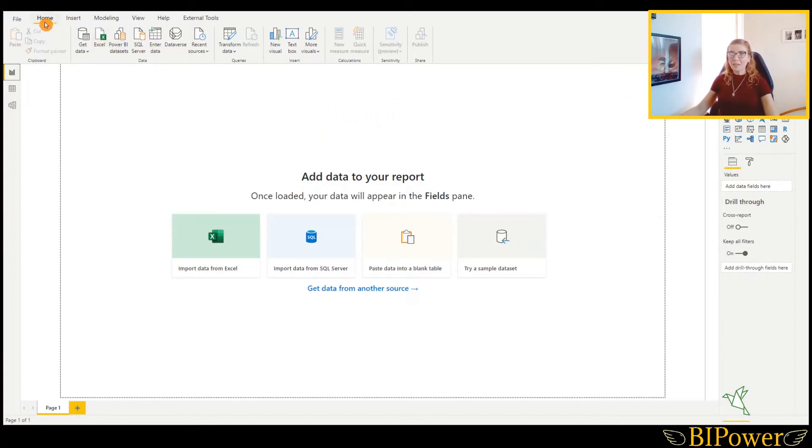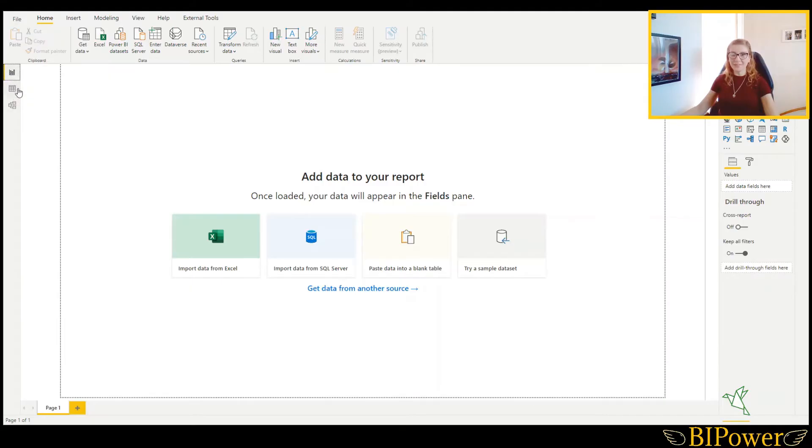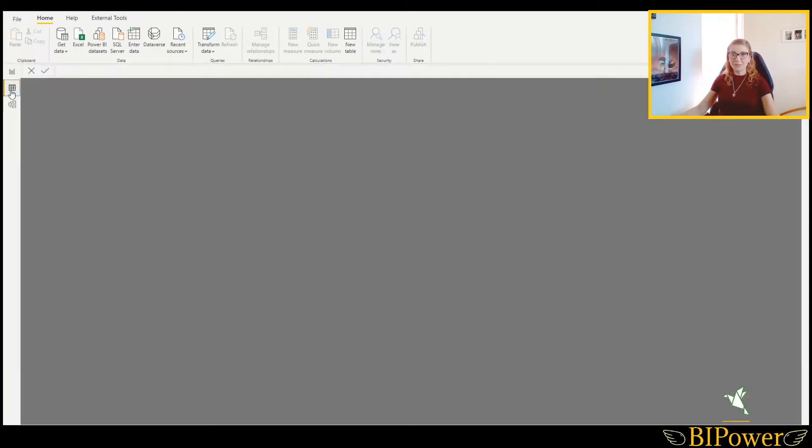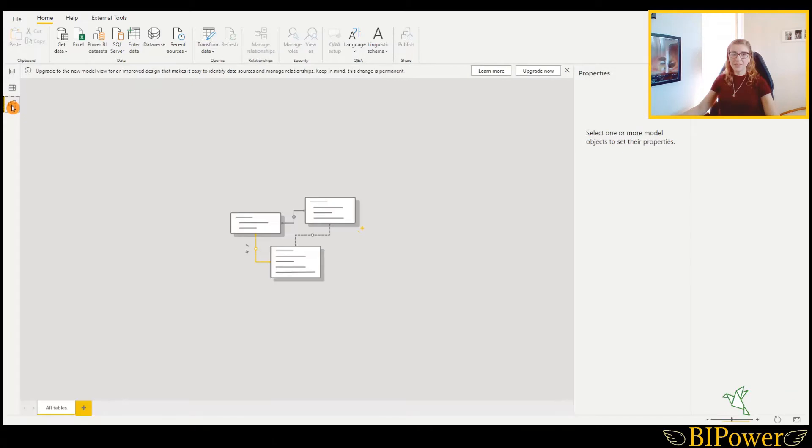Here we have the Ribbon pane. At the left side, we have View buttons and we have three buttons. When you load data, you will see it here. The first one is the Report view, the second one is the Data view, and here we have the Data model view.